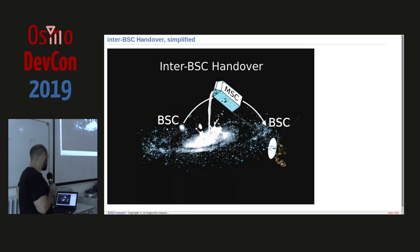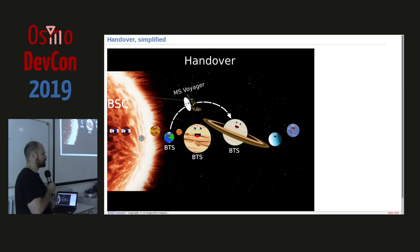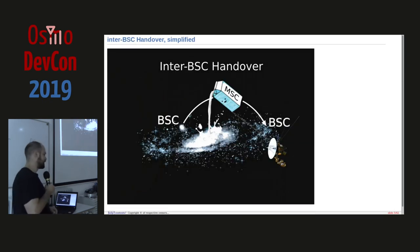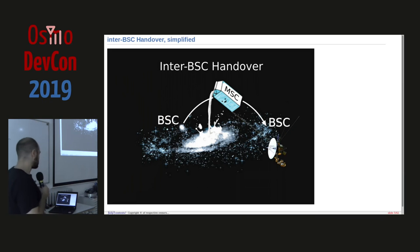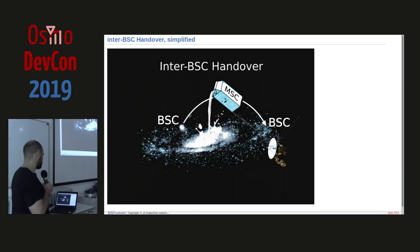Inter-BSC handover would be Voyager moving to a different solar system in our galaxy. At this level the BSC manages the entire handover, but this doesn't work anymore at the inter-MSC level — the supermassive MSC has to be involved and tells the second BSC what to do, forwarding messages back and forth.